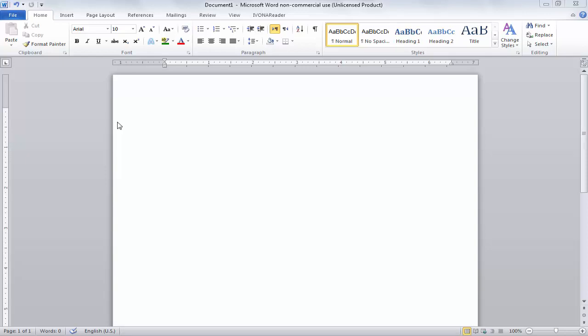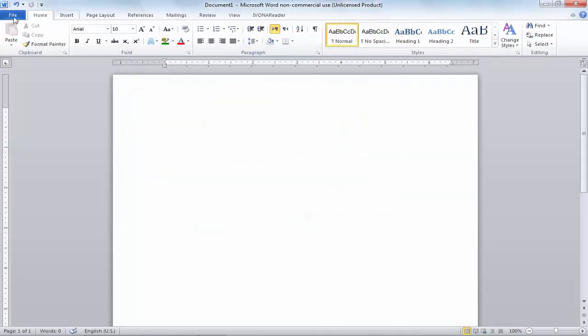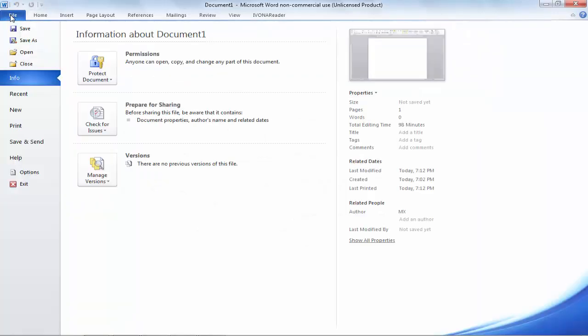For saving, you will need to press Ctrl+S. If you press Ctrl+S, you can save your documents. Or you can simply click on File, and here you can see we have two options.